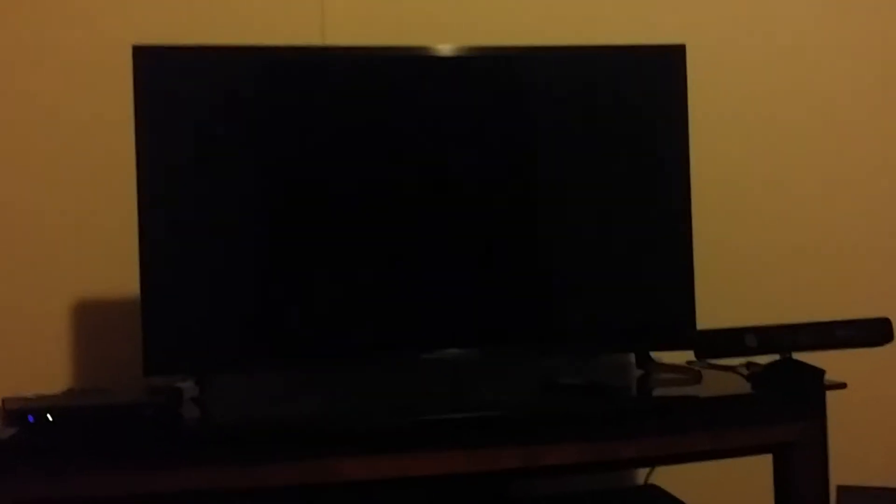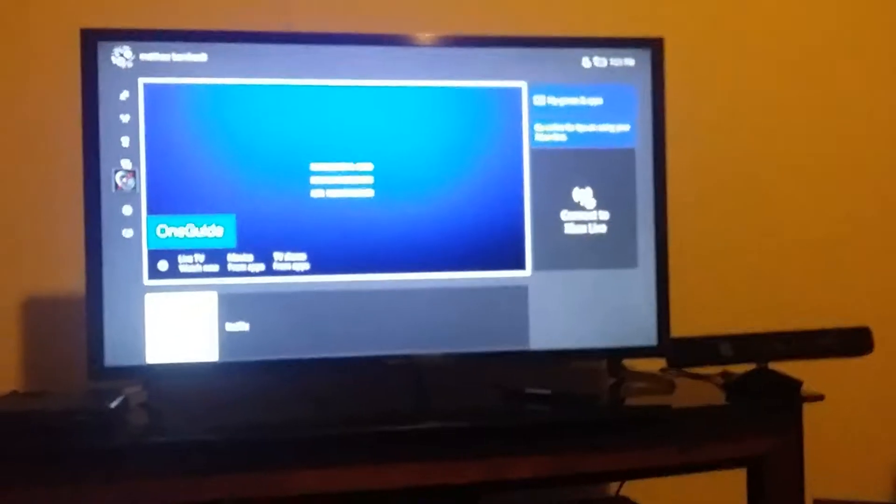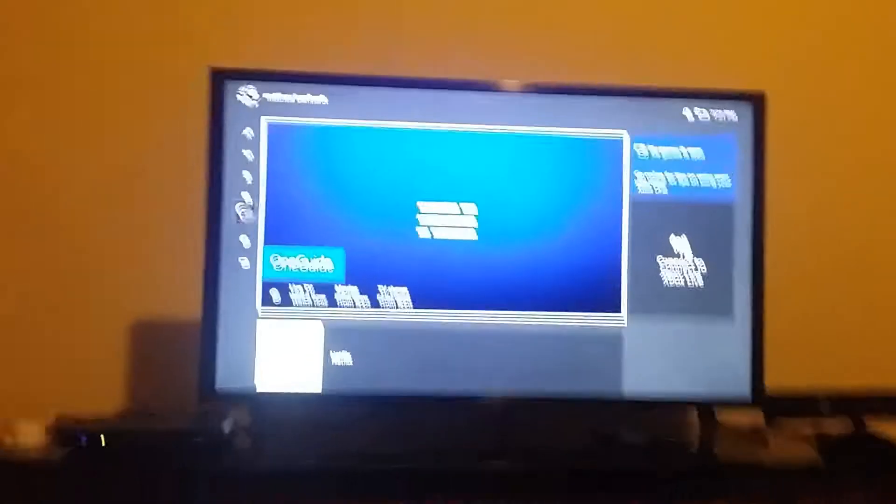I'm going to show you my TV working right now. So I guess we'll turn it on. While that's turning on, I'm going to mute it. Okay, so so far.